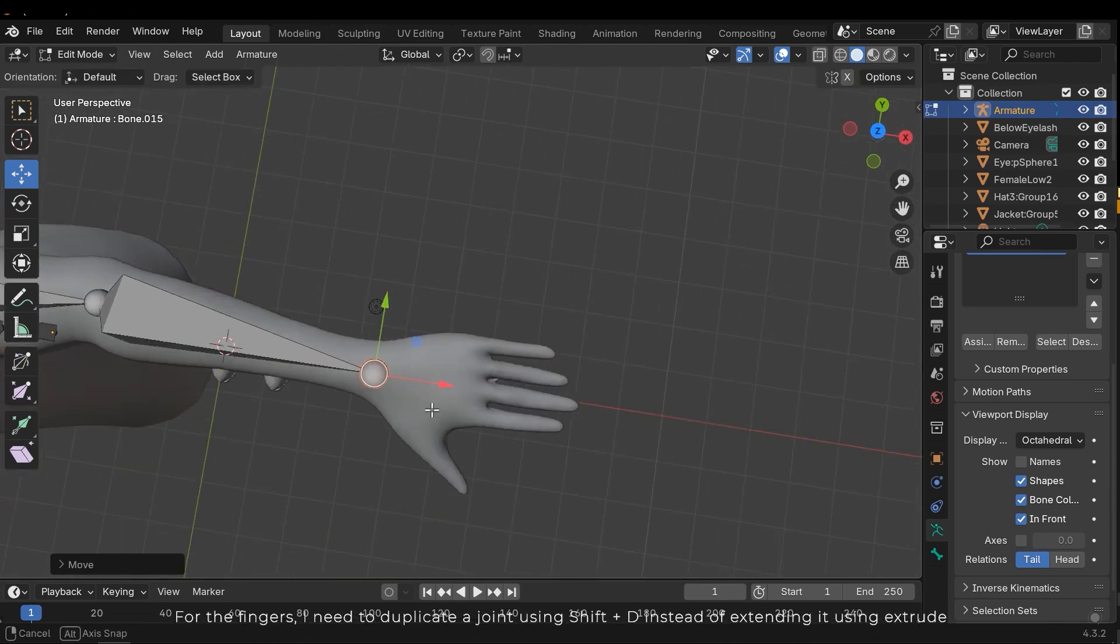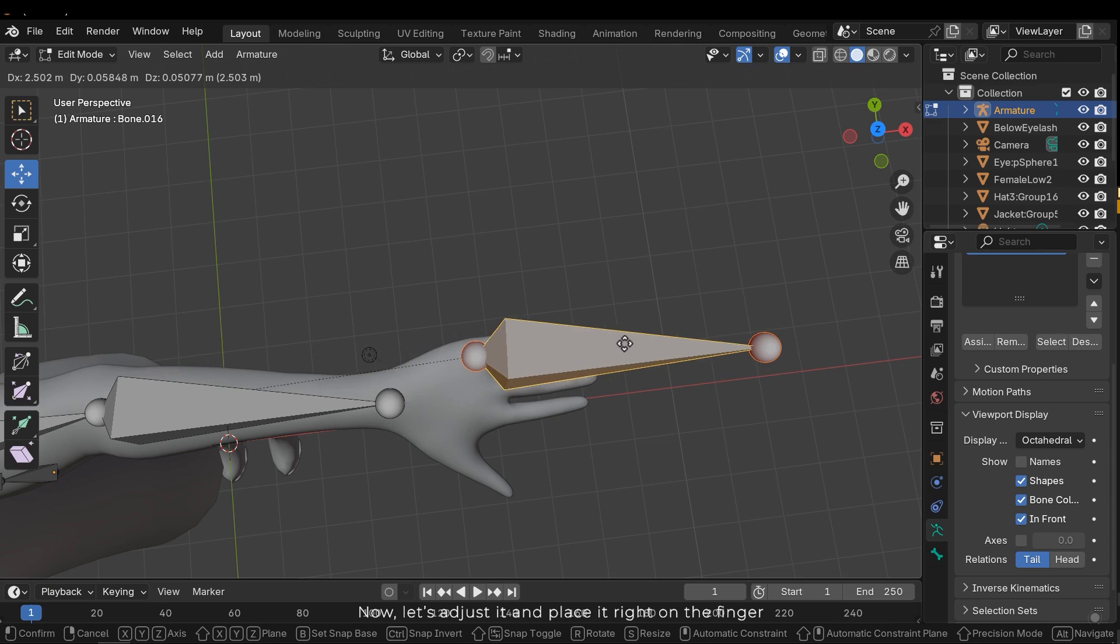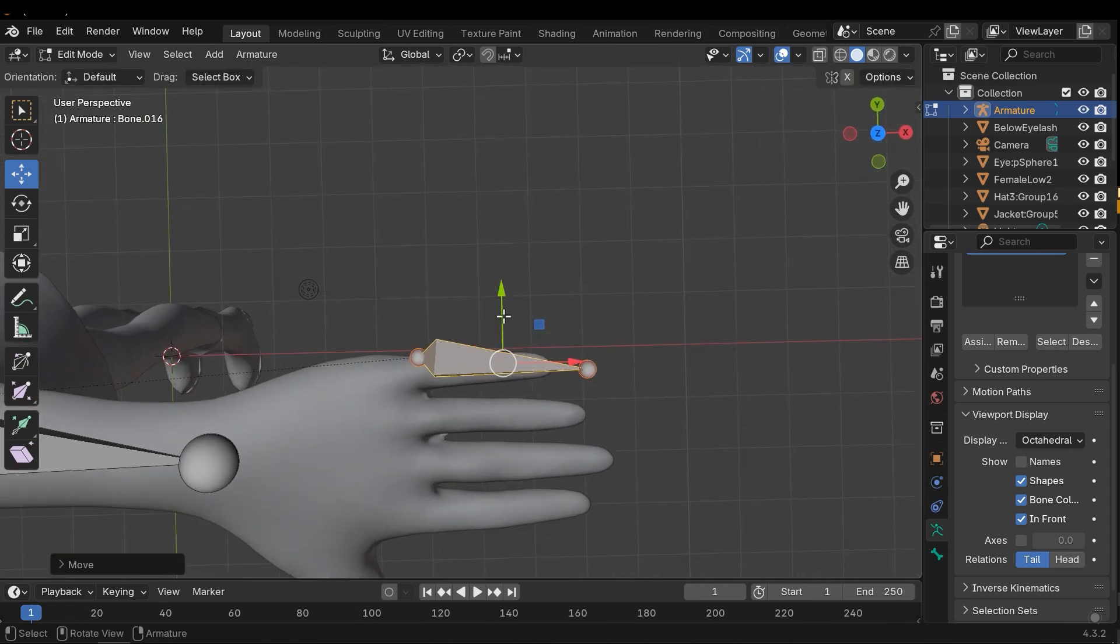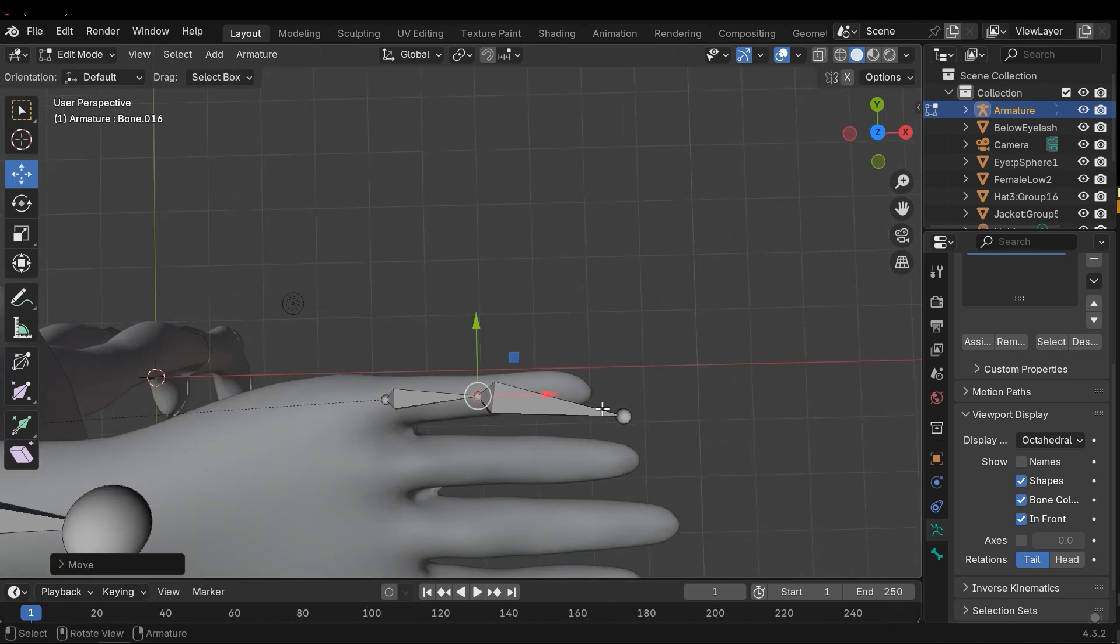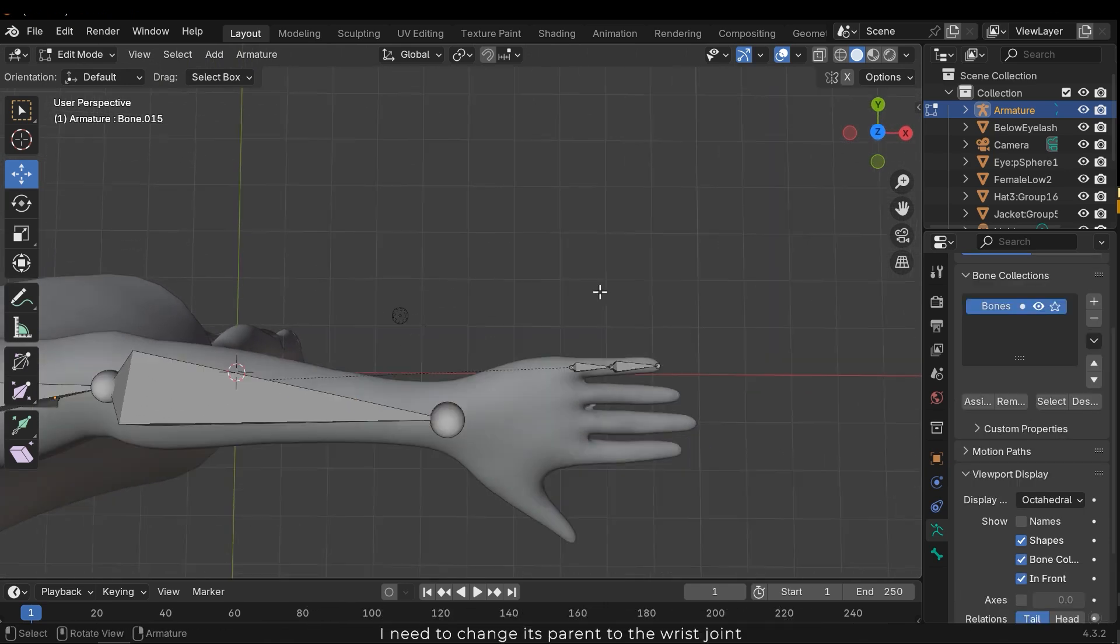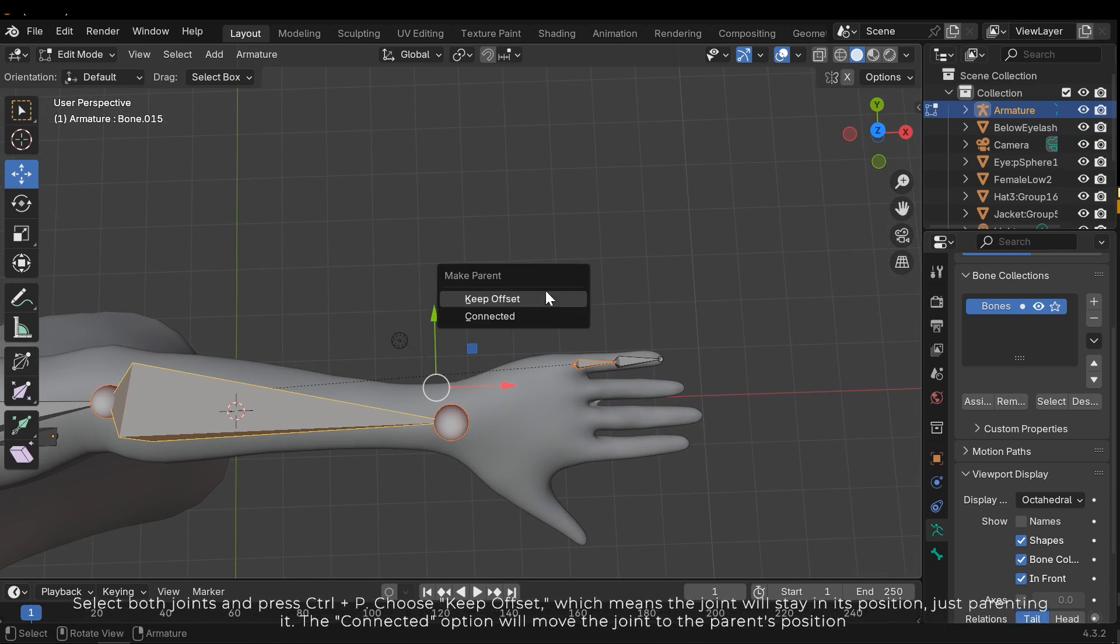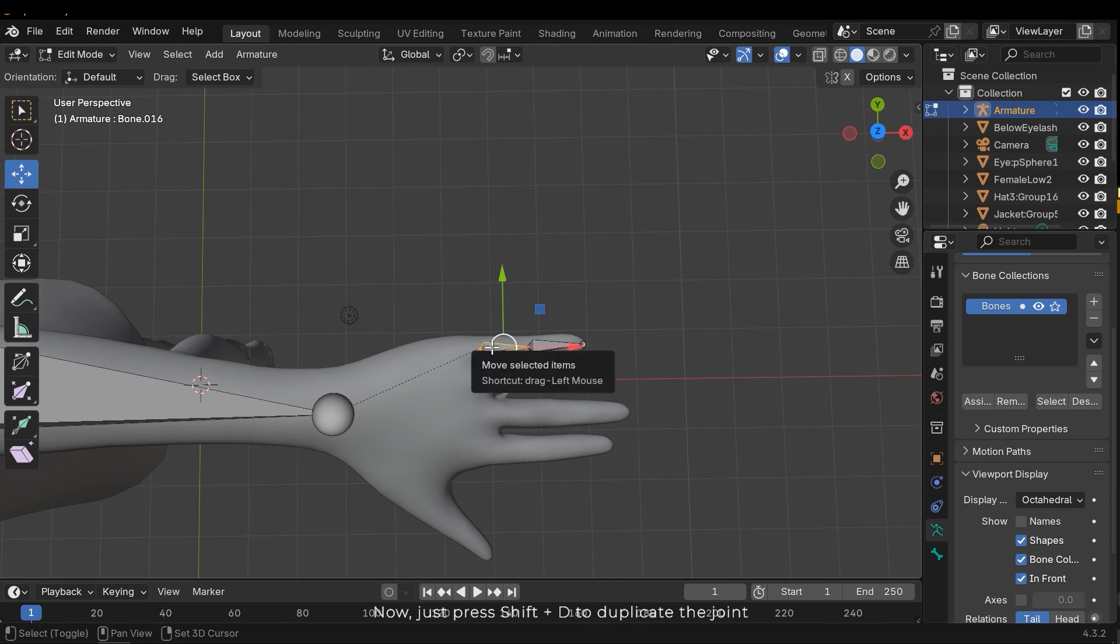For the fingers I need to duplicate a joint using shift D instead of extending it using extrude. Now let's adjust it and place it right on the finger. I can press right click and select subdivide to add more joints to the current joint. This line indicates that the finger joint is the child of this joint. I need to change its parent to the wrist joint. Select both joints and press ctrl P. Choose keep offset, which means the joint will stay in its position, just parenting it. The connected option will move the joint to the parent's position. Now just press shift D to duplicate the joint.